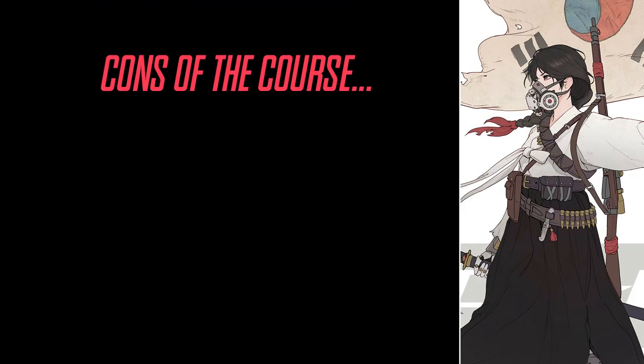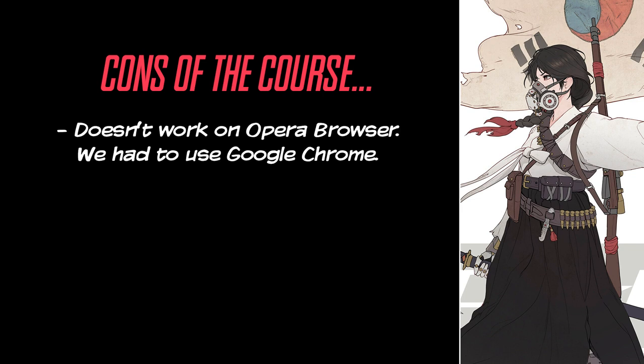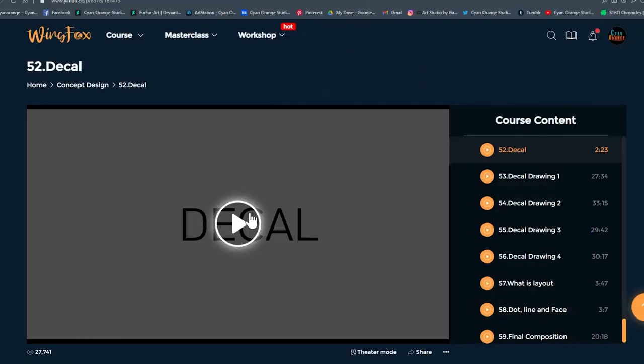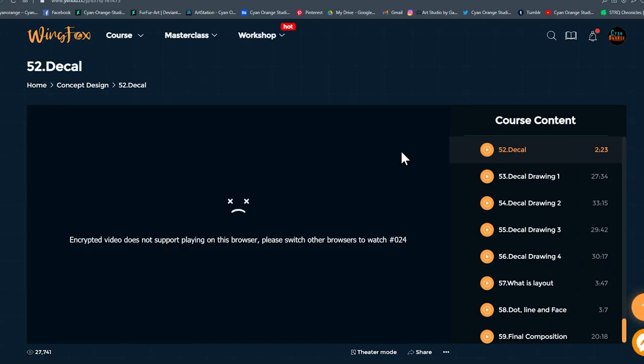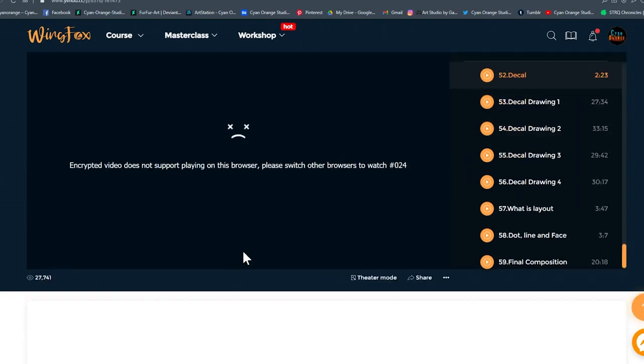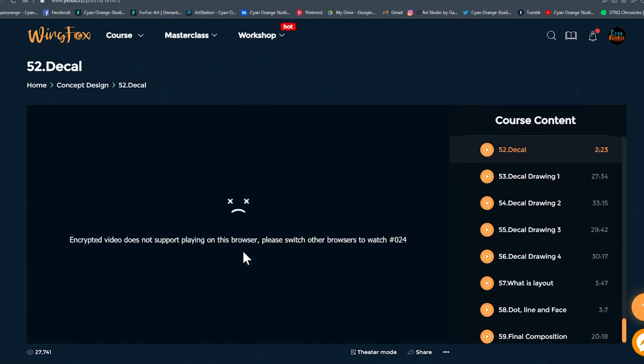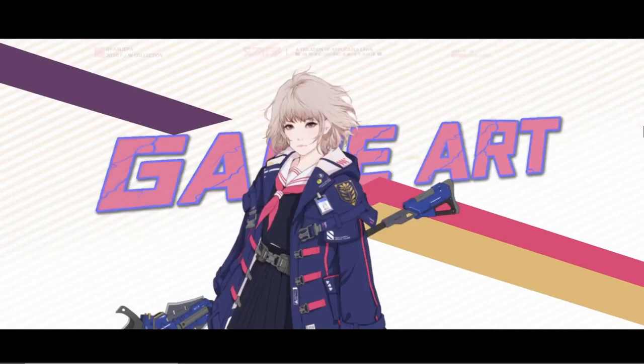It doesn't work on Opera Browser. Yeah, we keep bringing this up, but seriously, every good online academy has to make sure the customer can enjoy its content on any platform or browser. Once again, we're waiting for WinFox to fix this issue.